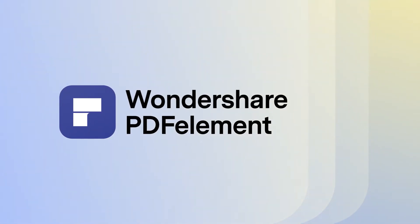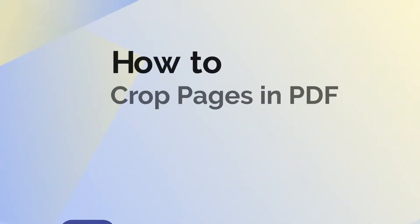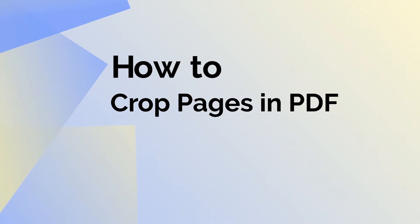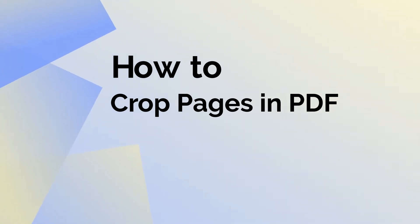Hello there! Welcome to today's video where we will learn how to crop the pages of a PDF file with the help of PDFElement for Mac.